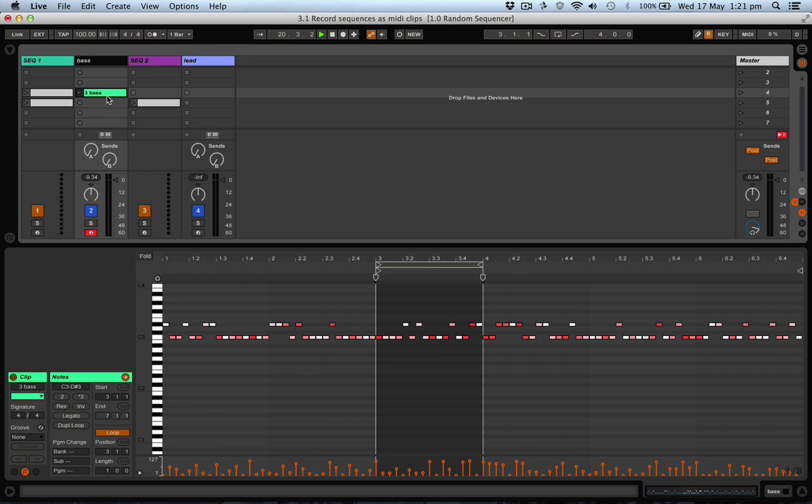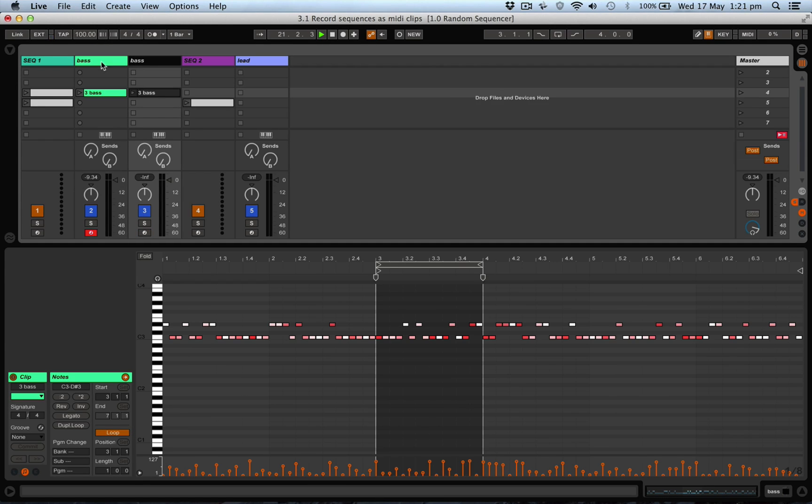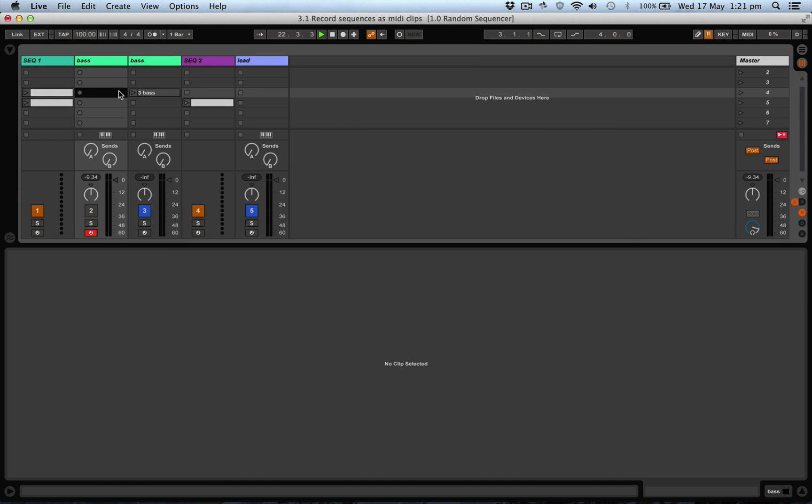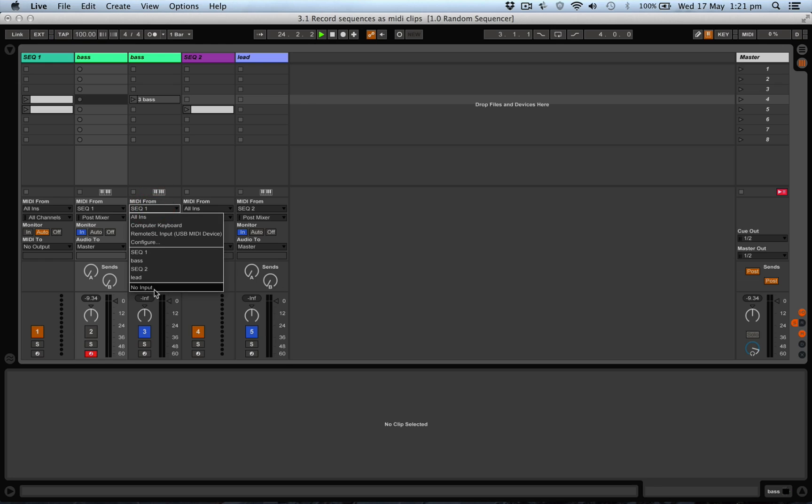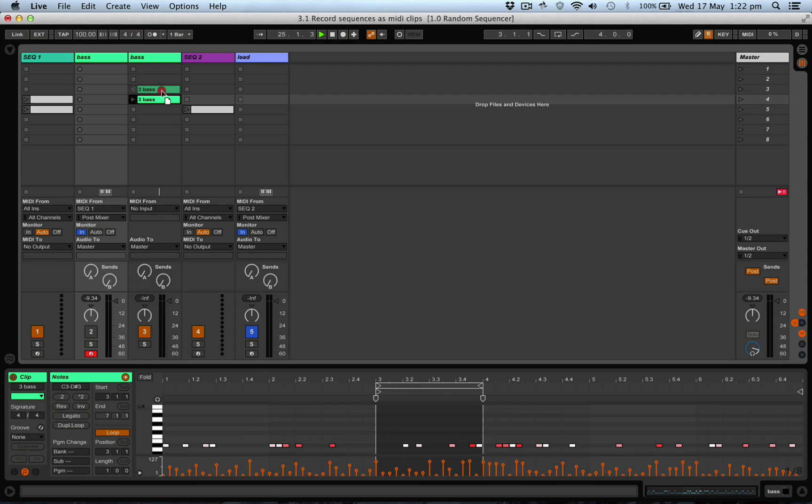Let's duplicate the track, mute the original, and we can change that so we get no more MIDI input, and we can listen.